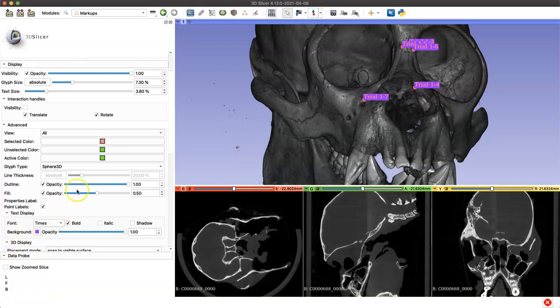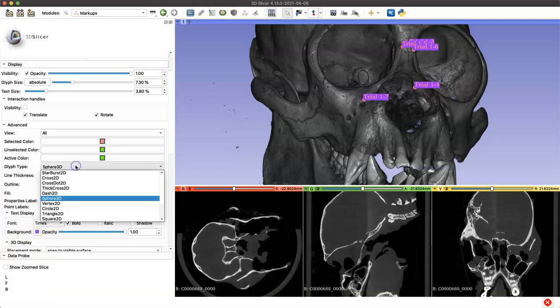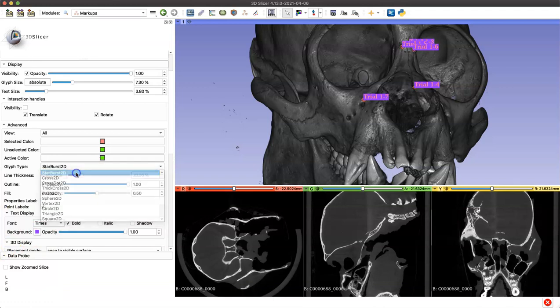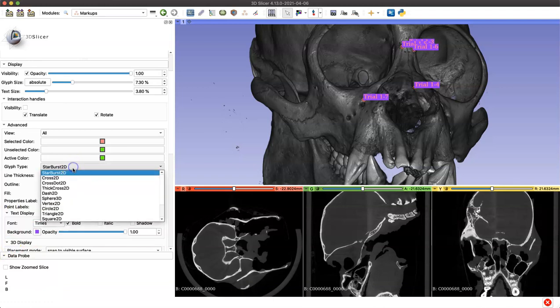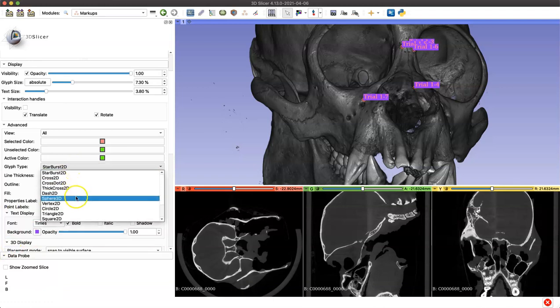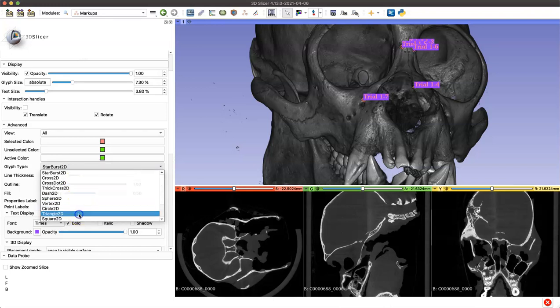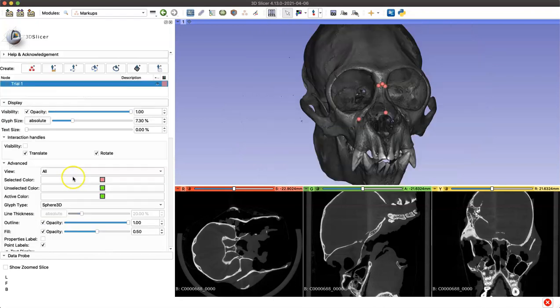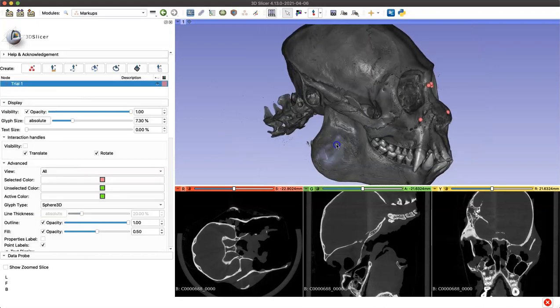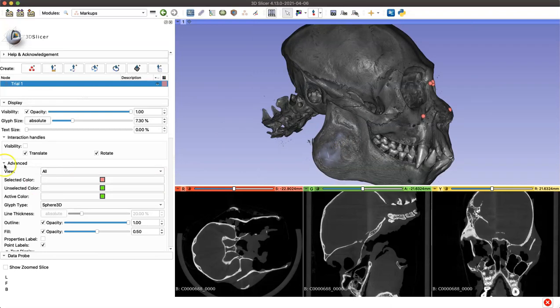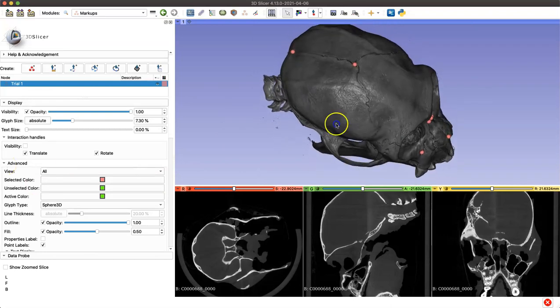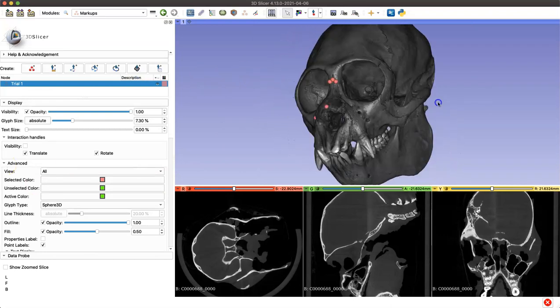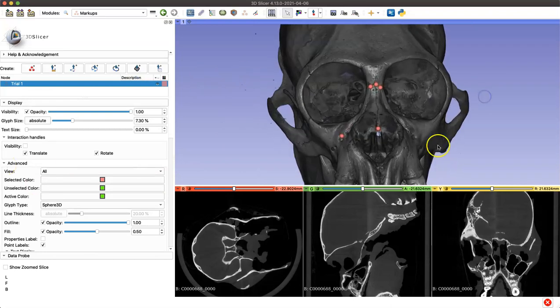You can also change the shape of your glyph, your landmark itself. Right now we have it set to 3D spheres, but you can customize it however you'd like. I'm going to reverse the changes we've made so far and just move our model into position here.